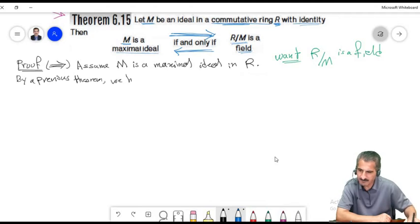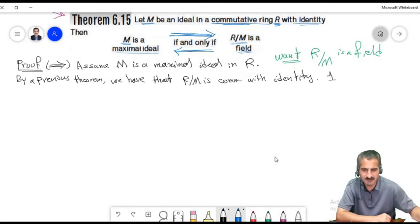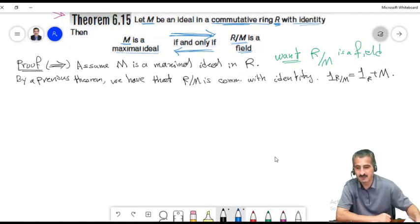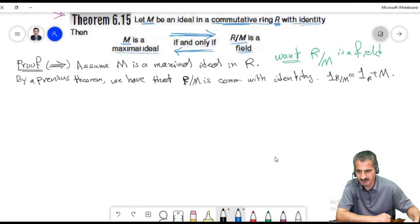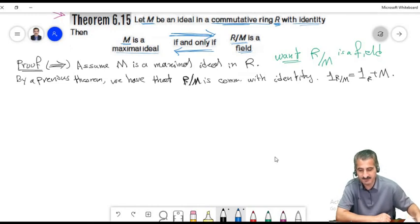To summarize: M is a maximal ideal if and only if R/M is a field. Now for an example: the ideal I of all polynomials with even constant terms in Z[x] is maximal. We've seen this quotient ring consists of only two cosets — zero and one — and is isomorphic to Z₂, which is a field. Since R/I is a field, I must be maximal.